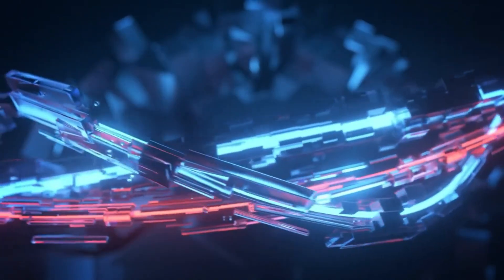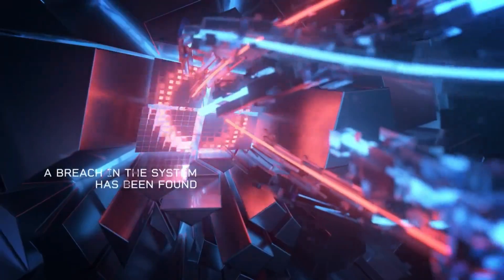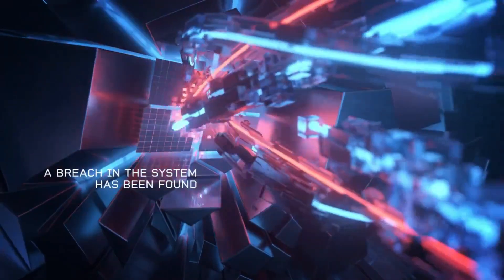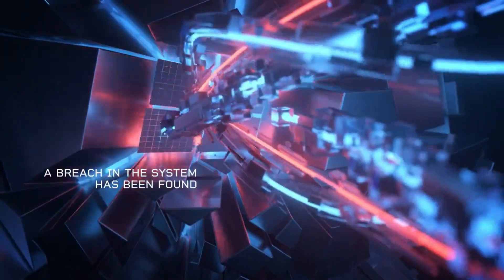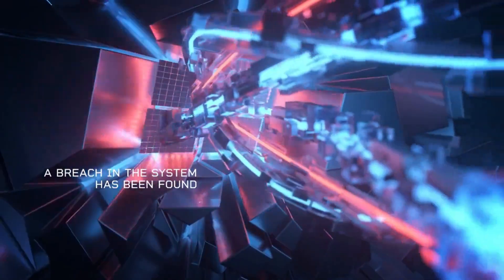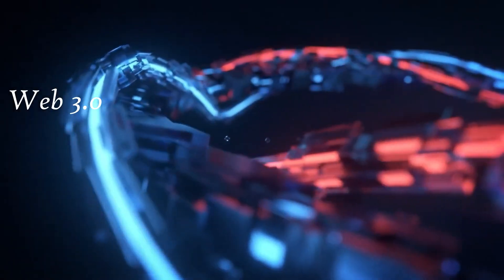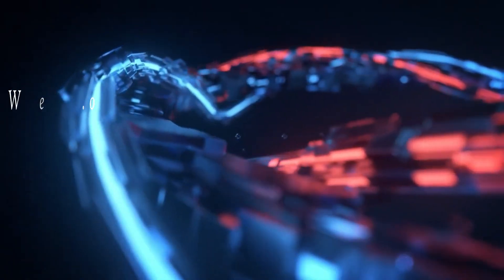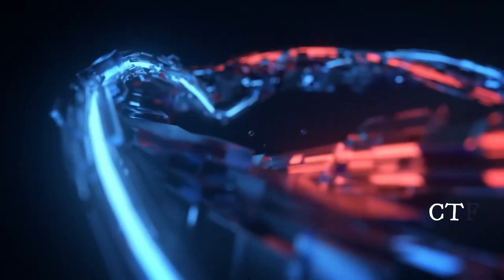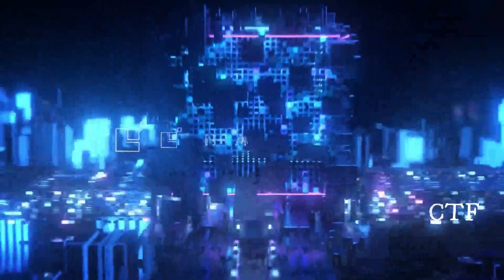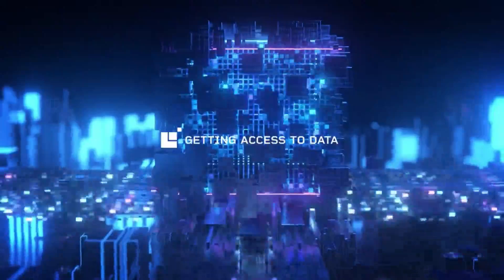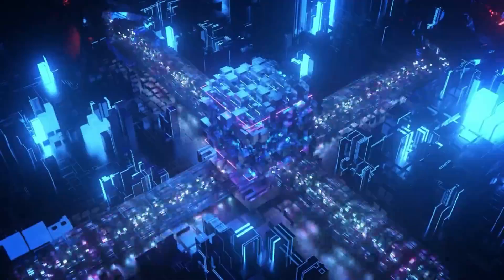Hello and welcome to new series on Web3. In this video, we will find vulnerability in Web3 application on the Ethereum platform through CTF games of Zeppelin. The main content is hacking the smart contract. Let's get started.